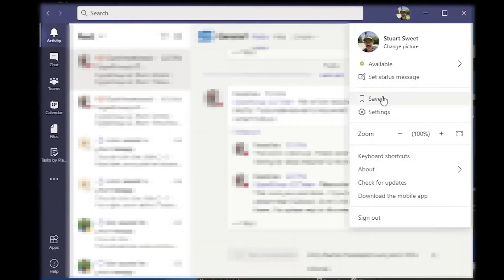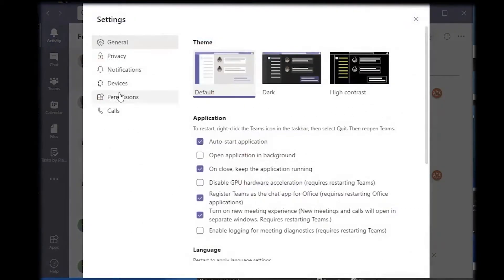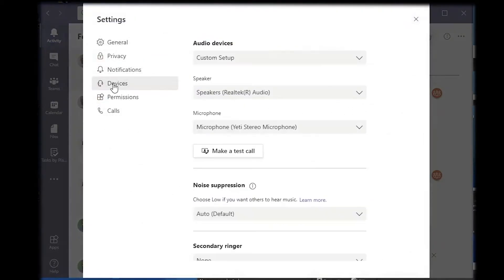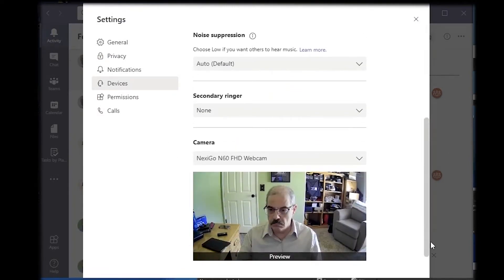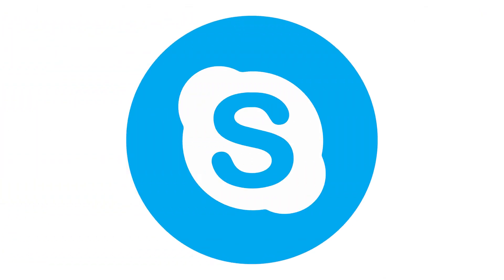Let me show you exactly what I'm talking about. You can go into Settings in Teams, go to Devices, scroll all the way down, and you'll see a video preview — but there's nothing else there, no way to make a change. The secret is: you don't want to use Teams to adjust your video.